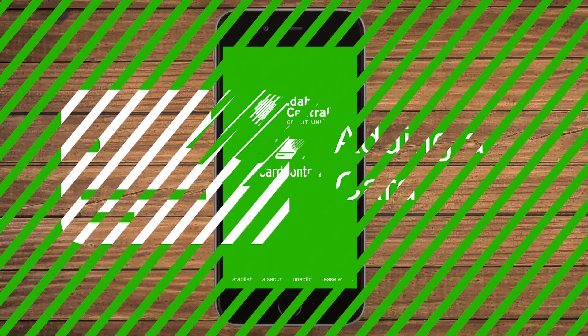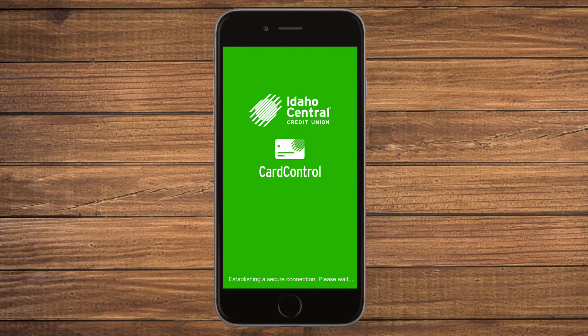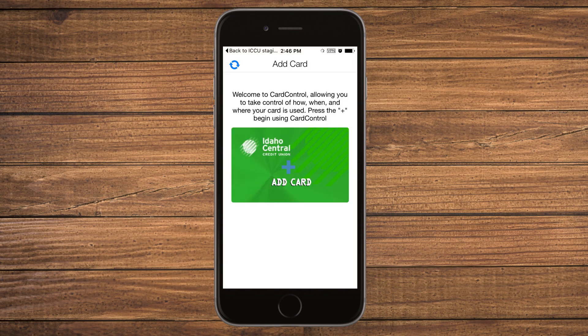In this tutorial, we will cover how to add a card to Card Control. Once you have logged in to the Card Control app, you will first need to add a card. To do this, select Add Card.